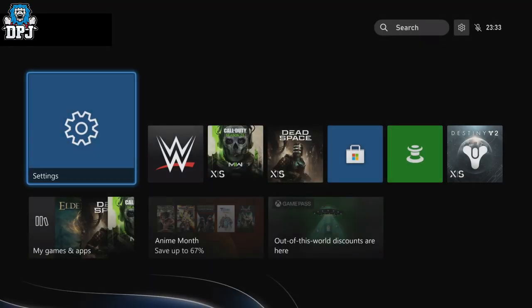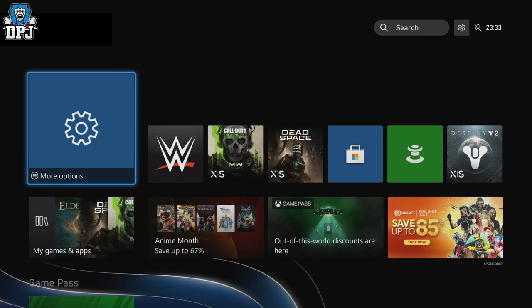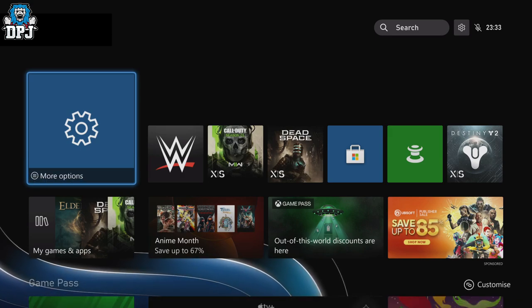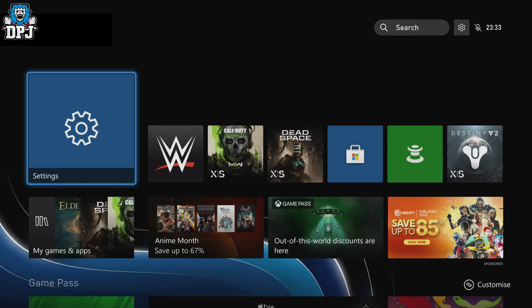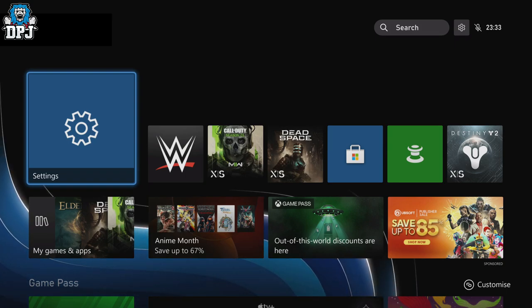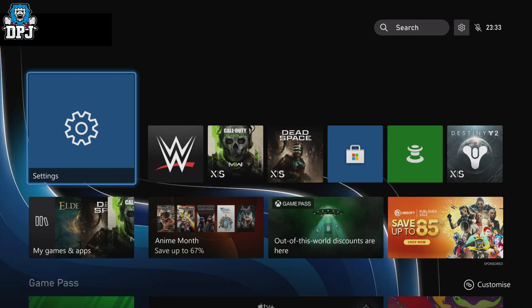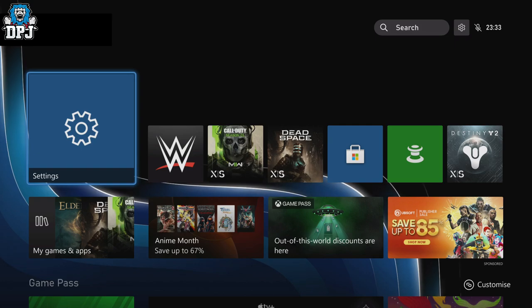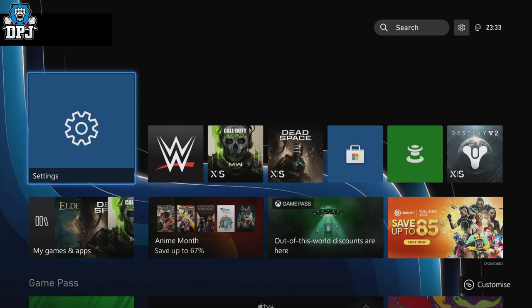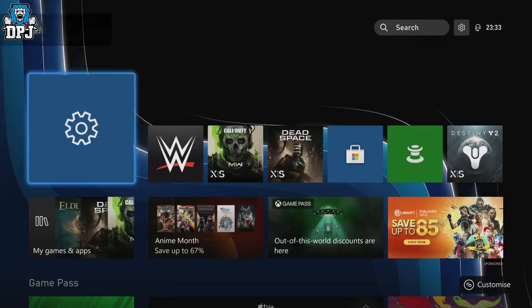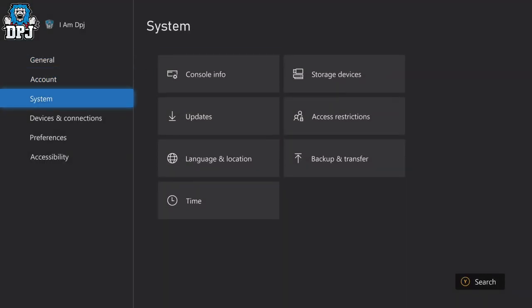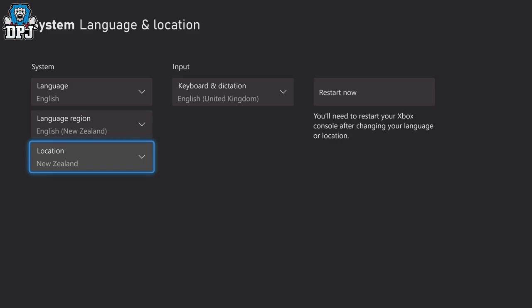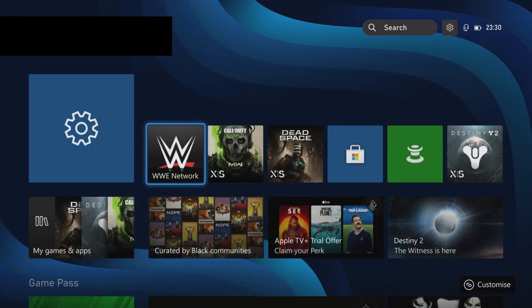If you go back to Settings now, come down to System, go to Language and Location, you'll see that your location now is set to New Zealand. This will mean now that you can play this game early. In the UK it's around 13 hours early, so it's definitely worth doing.